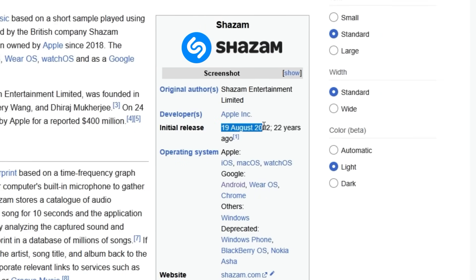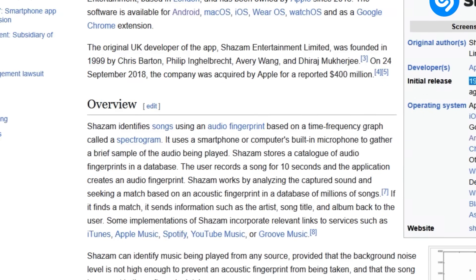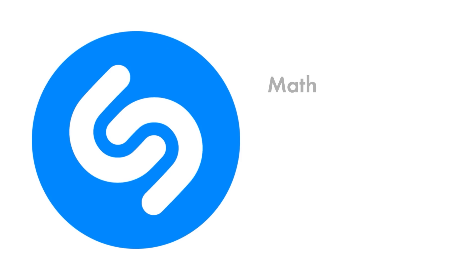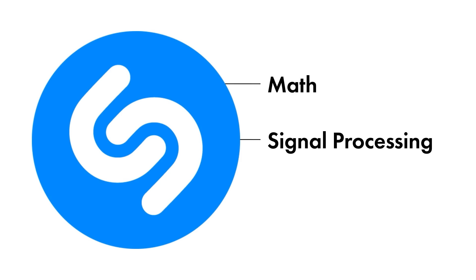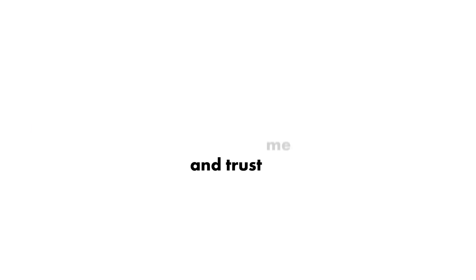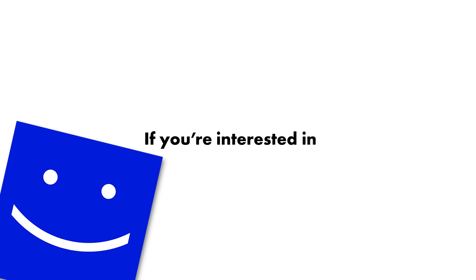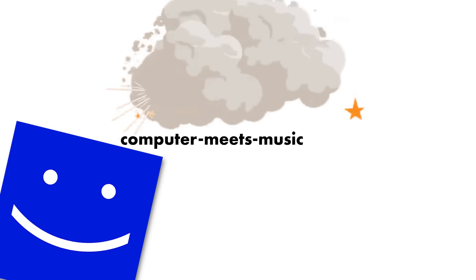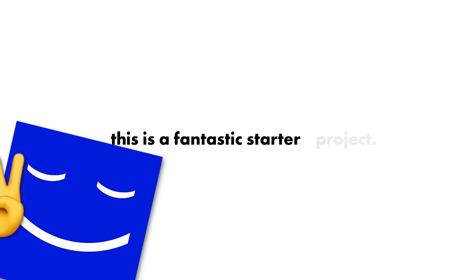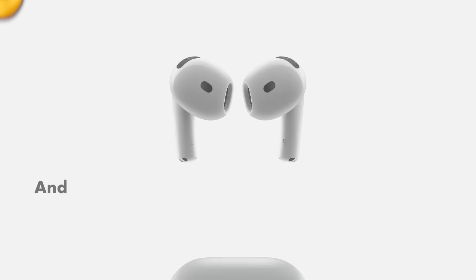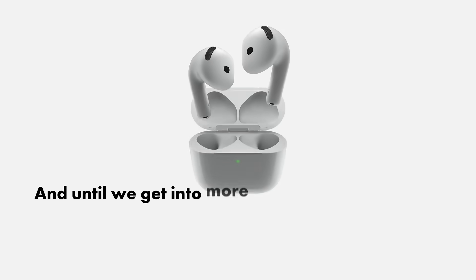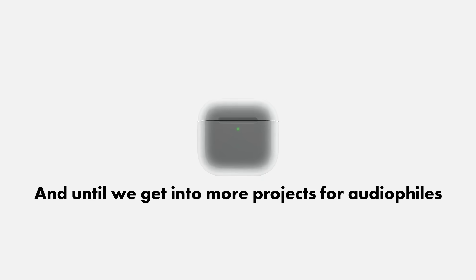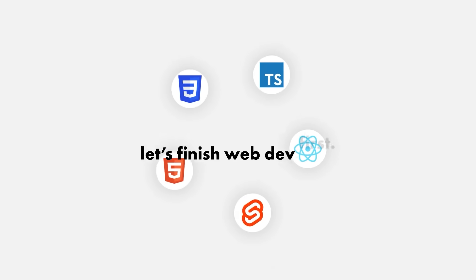There are tons of cool projects you can create just using web technologies, such as a Shazam clone. This 23-year-old technology is just a fingerprint database for sounds. This is the perfect crossover for math, signal processing, and web dev. Trust me, demoing this will impress. If you're interested in computer-meets-music vibe, this is a fantastic startup project. Until we get two more projects for audiophiles, let's finish web dev first.